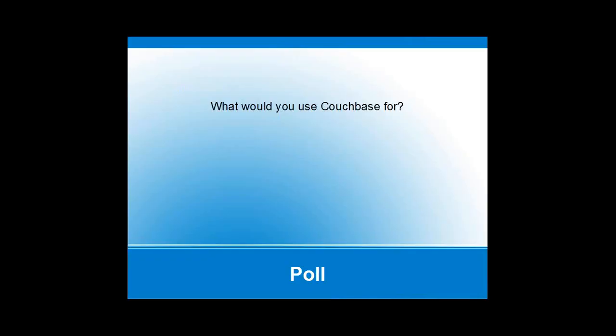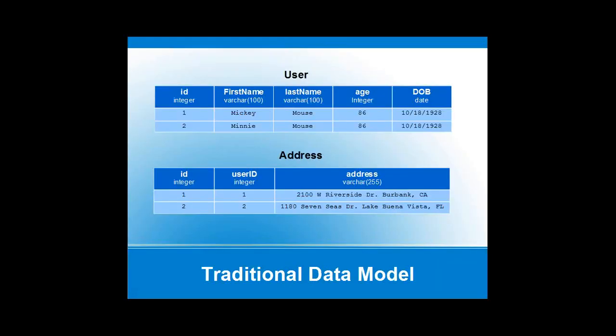Before we talk about JSON, let's take a quick look at what our traditional data model looks like. The databases we've been used to since probably the 1970s are table-based — very structured. The amount of columns in each table and the data types are fixed. We might have a user table and an address table, and they're typically highly normalized — you separate out different entities into different tables.